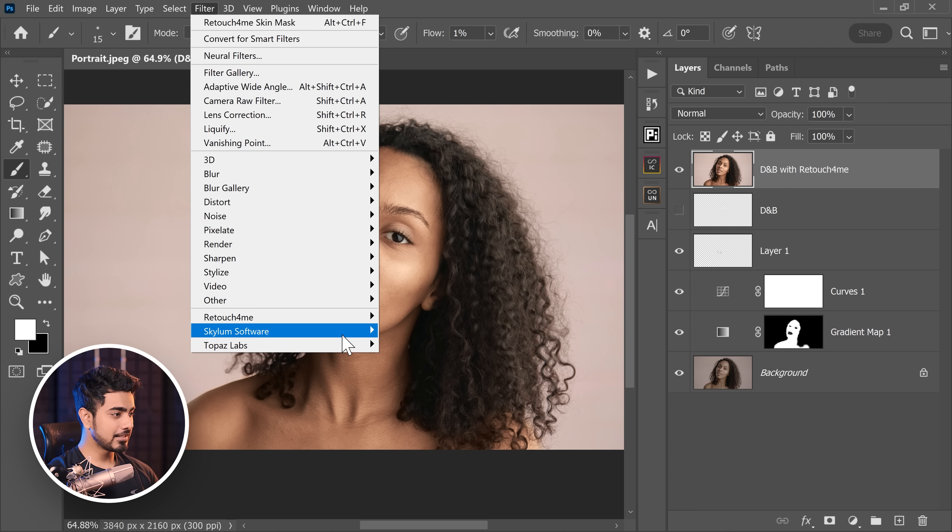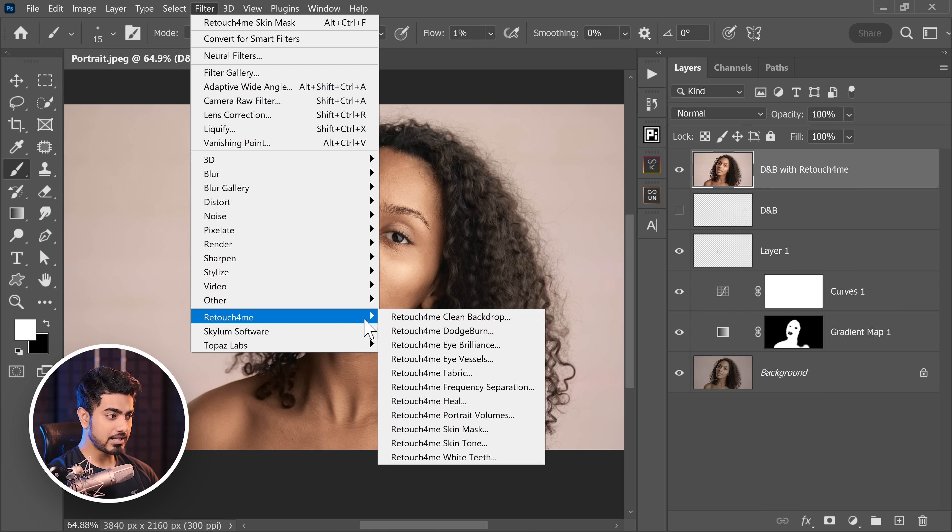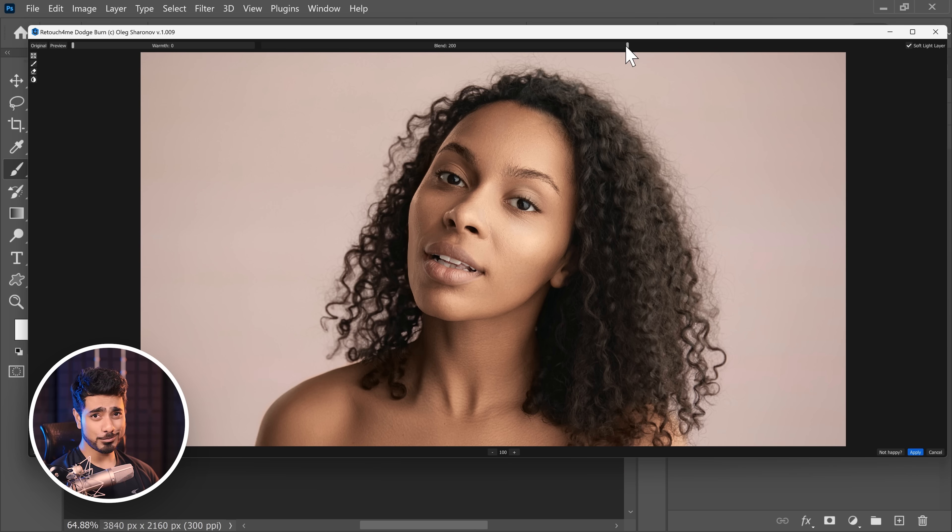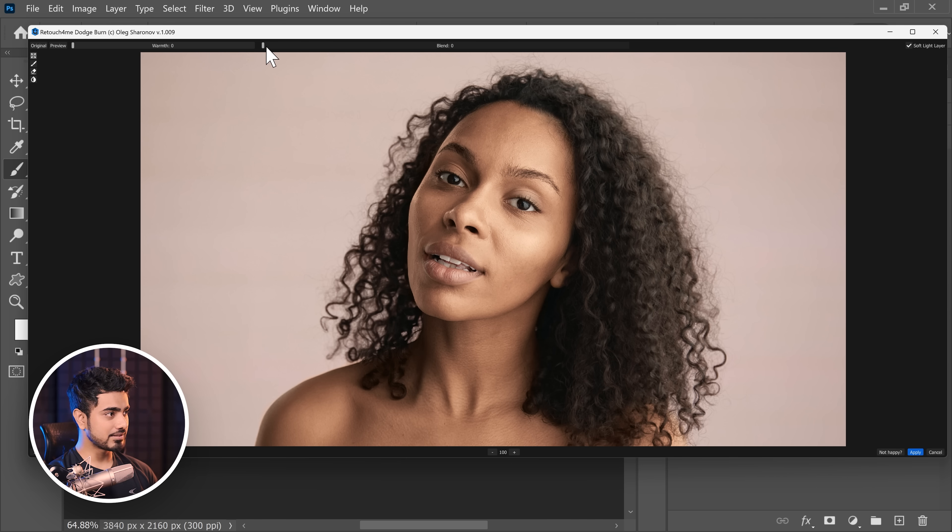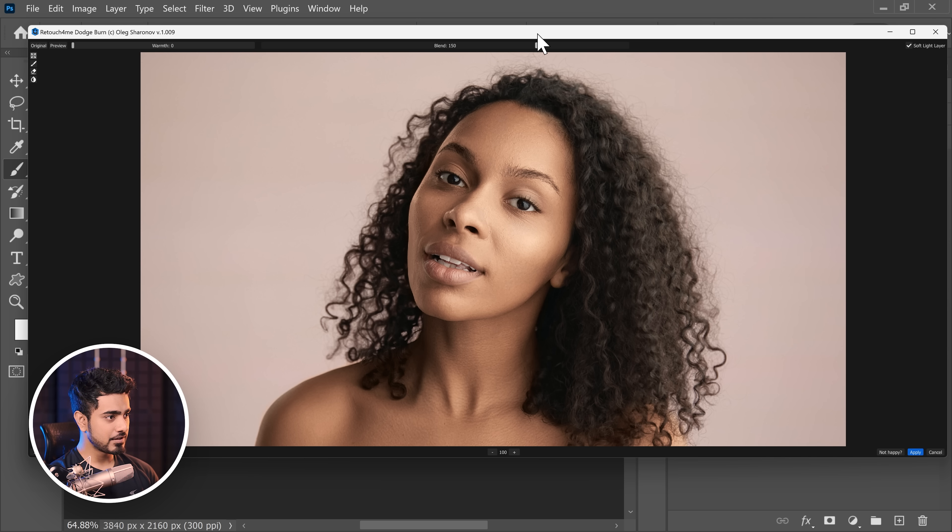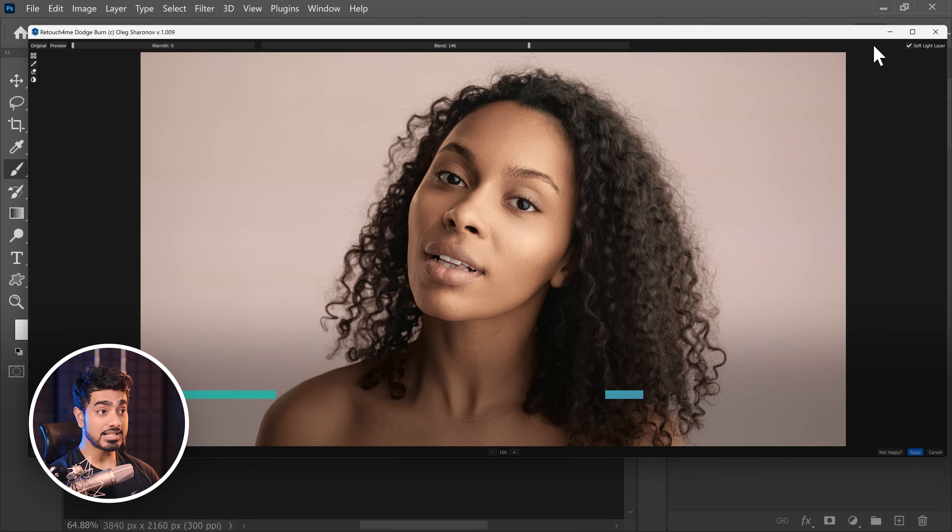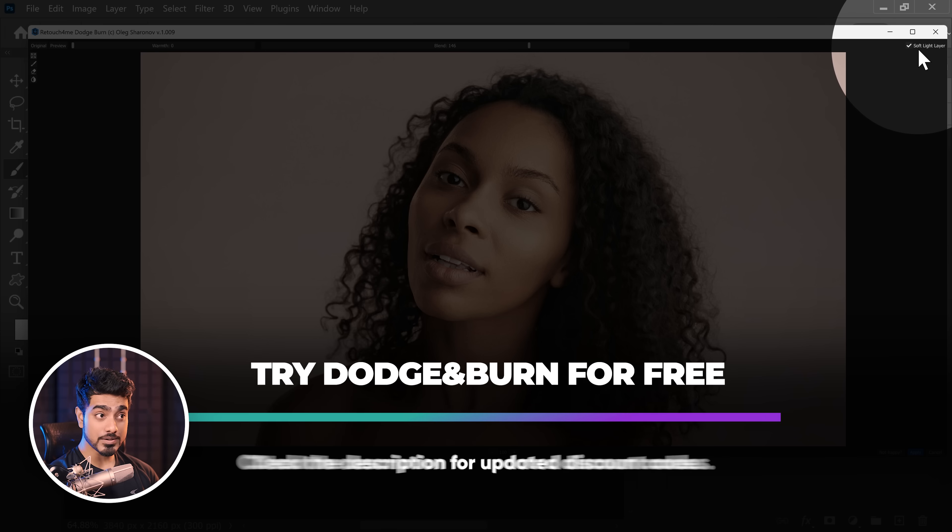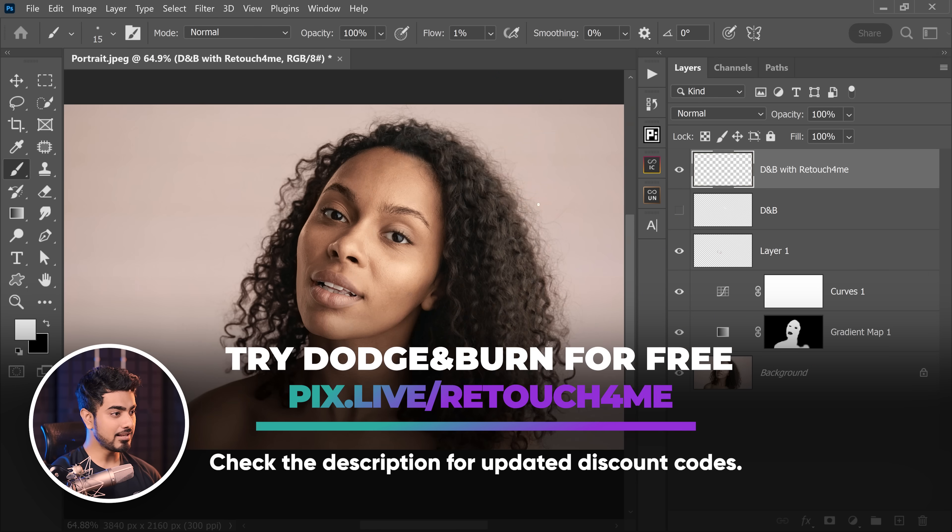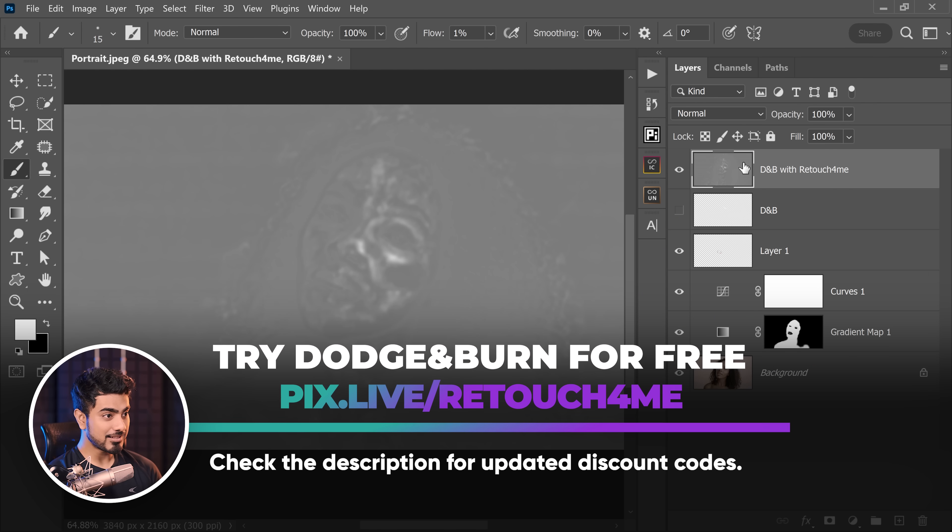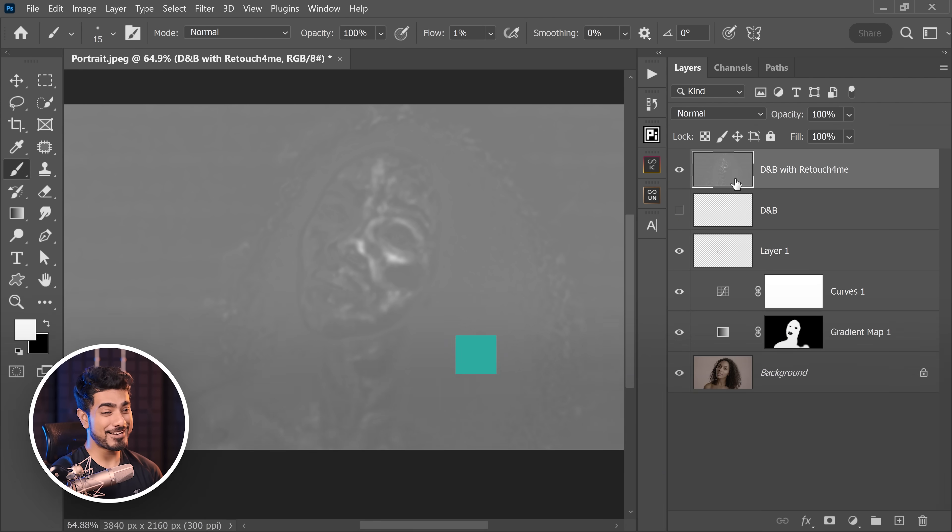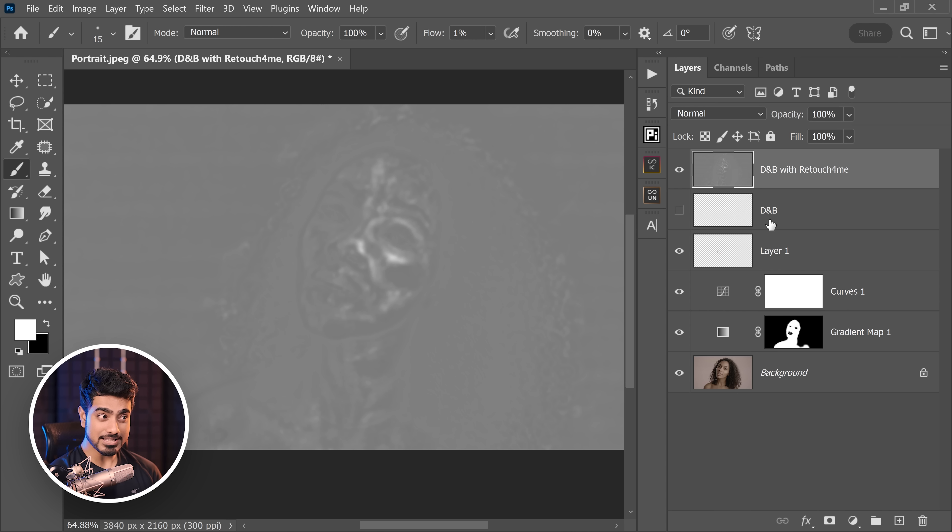Let's go to Filter, Retouch For Me, and Retouch For Me Dodge Burn. It does everything automatically. You can choose how much dodging and burning you want. So this is 0%. And as you begin to increase, look at the dodging and burning. It's so nice and natural. So I'm going to keep it at this level, about 146%.